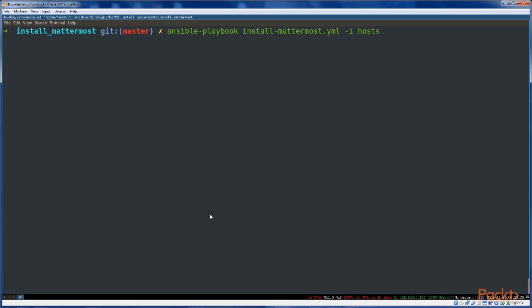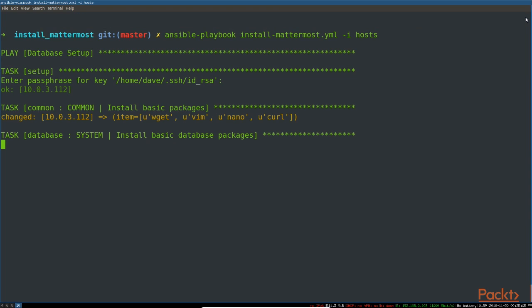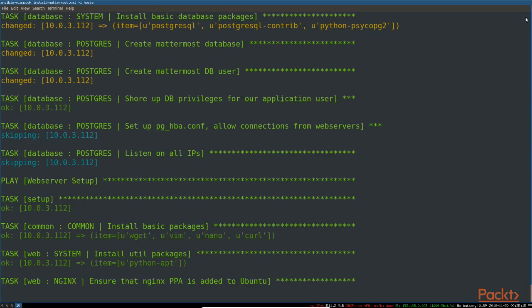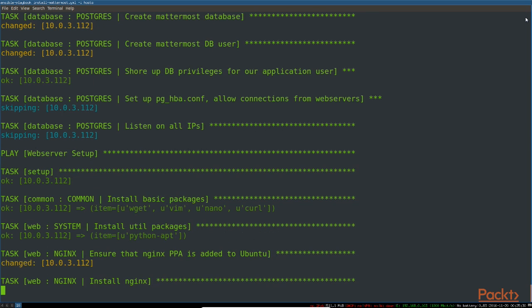Again, this will be a nice simple command, ansible-playbook, install-mattermost, and then just the inventory file hosts. You'll be asked for your key for each login, so you'll have to type that in twice. And there it goes. Once this is done, we'll just read through what's been done, and then we'll verify that the application is actually working, and then we'll work our way through the playbook piece by piece.